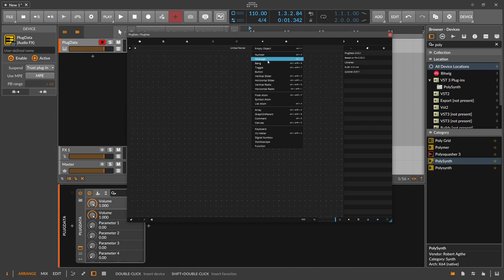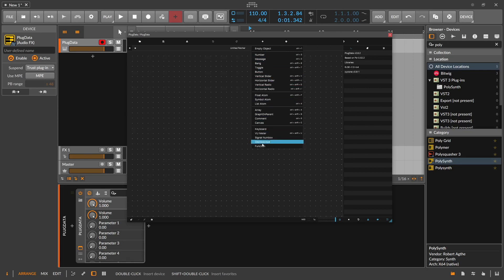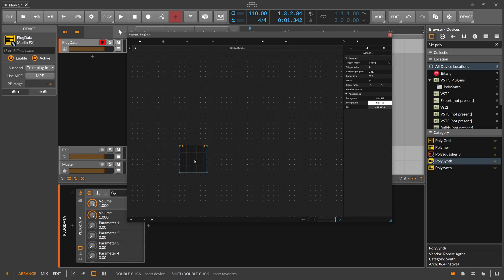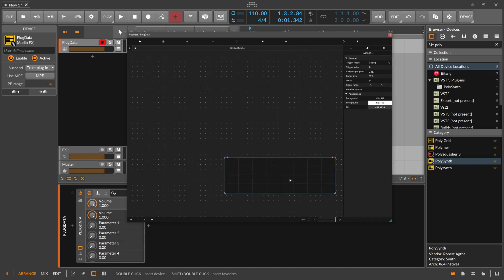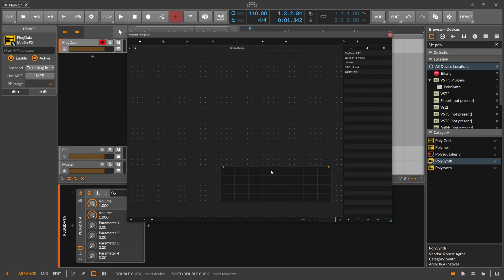In here we can create a new object. Usually you want to use an empty object, maybe a number or message. But there's more stuff here, for instance, like high level abstract widgets, like an oscilloscope here, which we probably want to use to show or to see what's going on.